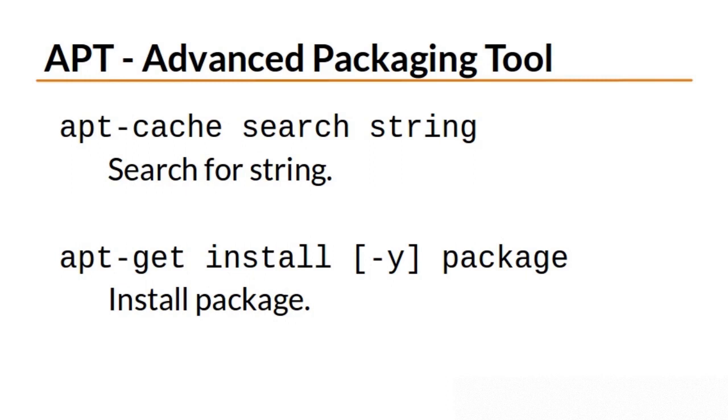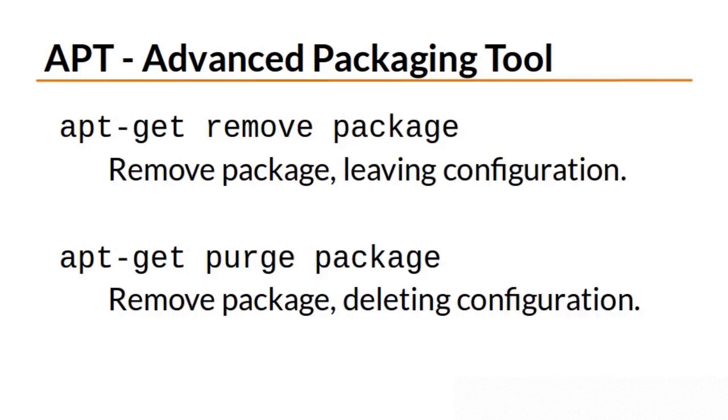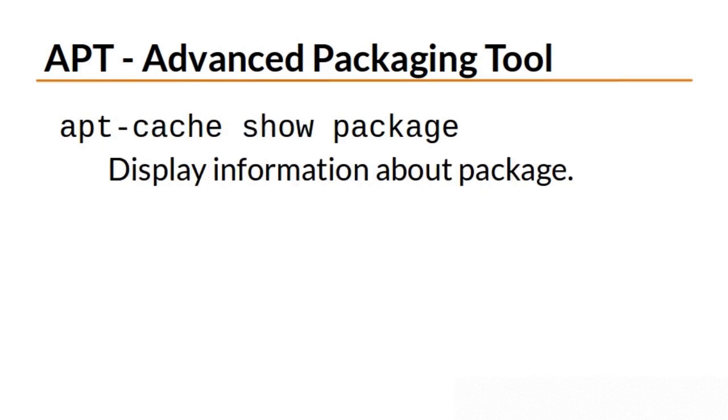To search for packages, use apt-cache search and the search string. To install the package, use apt-get install and the package name. You can use -y to automatically answer yes to any of apt-get's questions. To remove a package, use apt-get remove. If there are any configuration files or configuration changes, those will stay on your system with apt-get remove. However, if you want to get rid of the configuration in addition to the package, you can use apt-get purge package. To show information about a particular package, use apt-cache show and the package name.